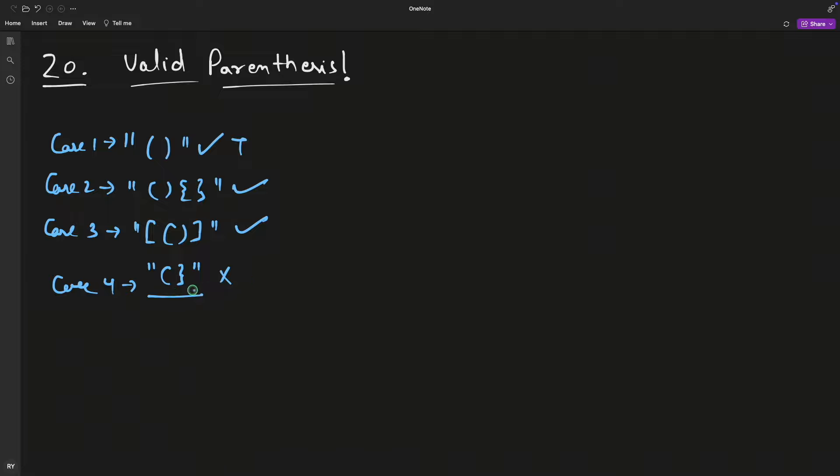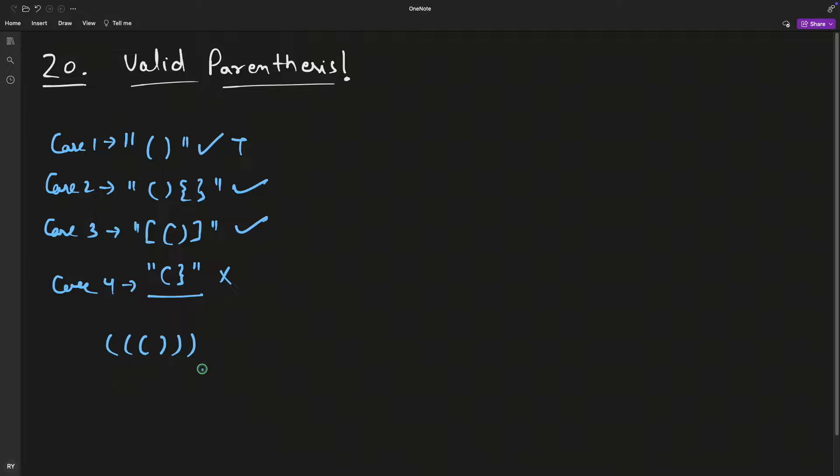For valid parenthesis order, you return false here. I'll give you one more case - if this is the case, then this is also correct parenthesis, and this is also correct parenthesis.